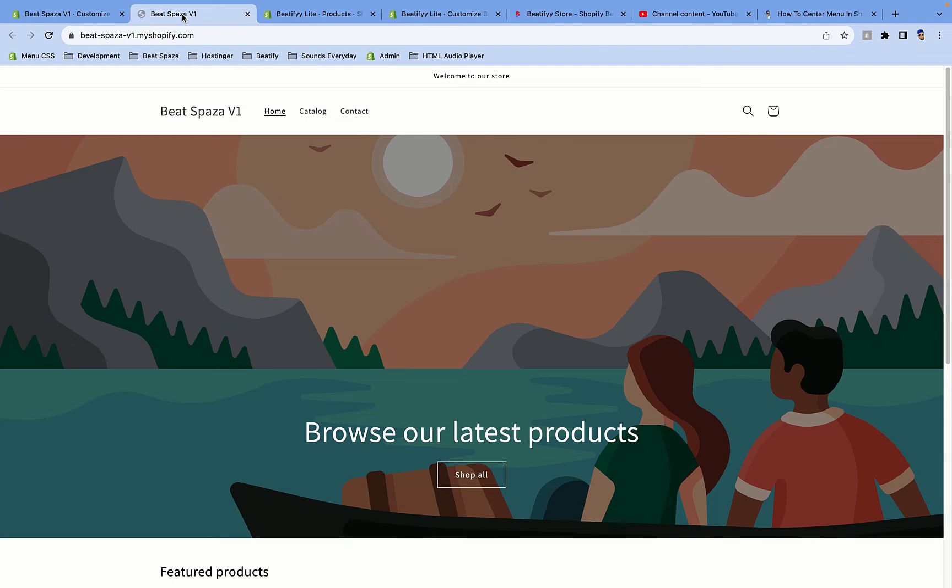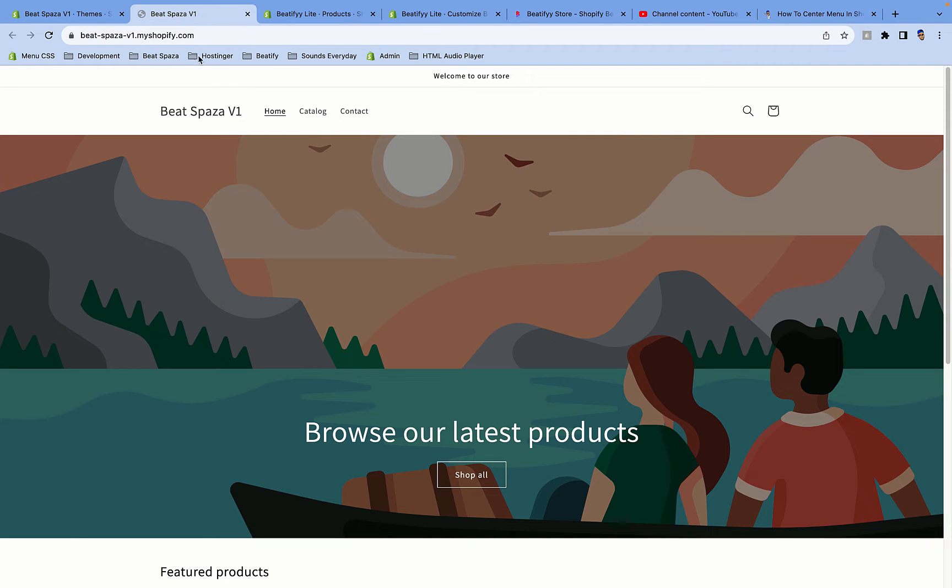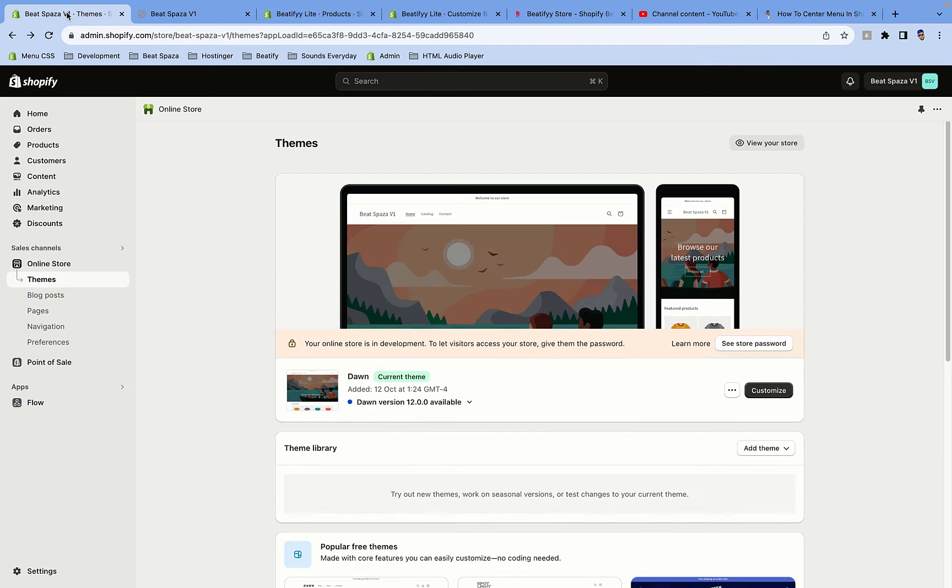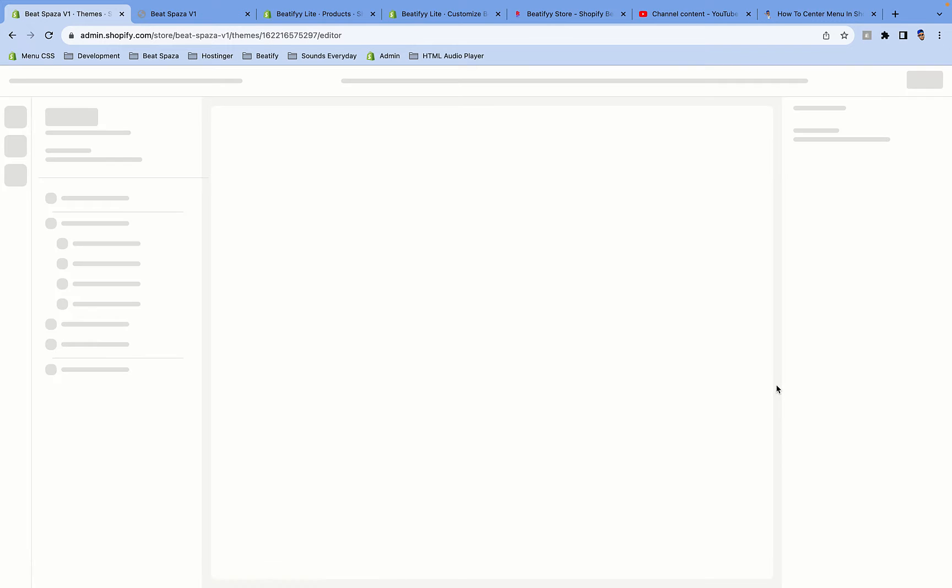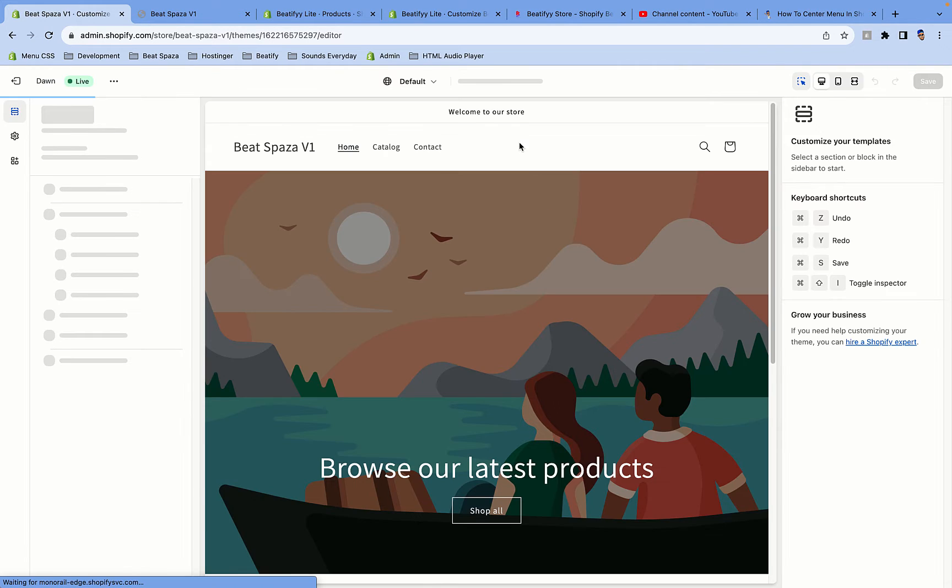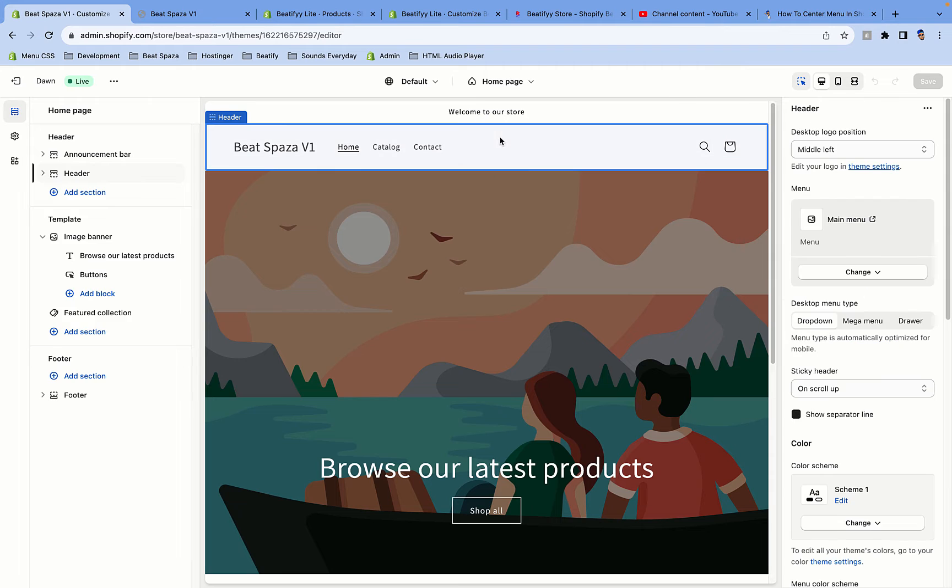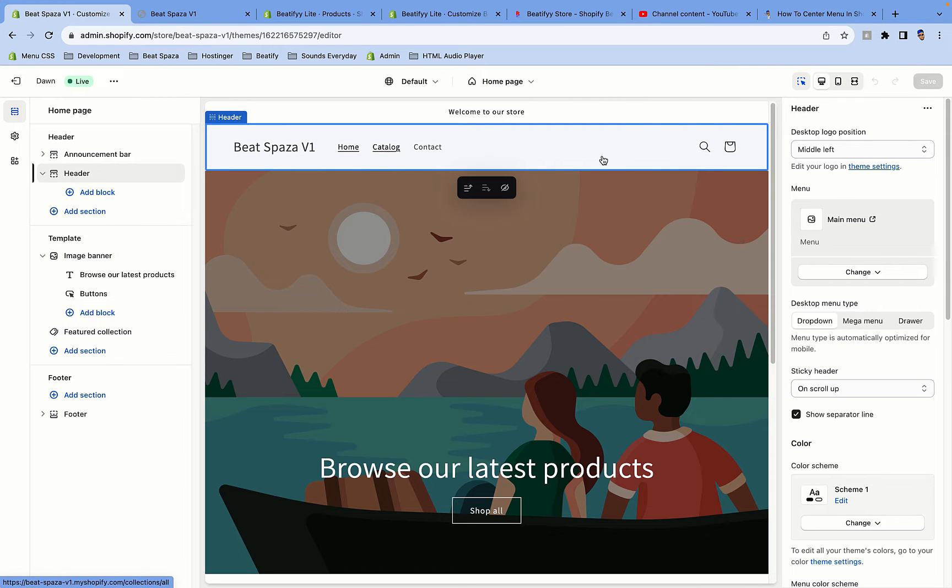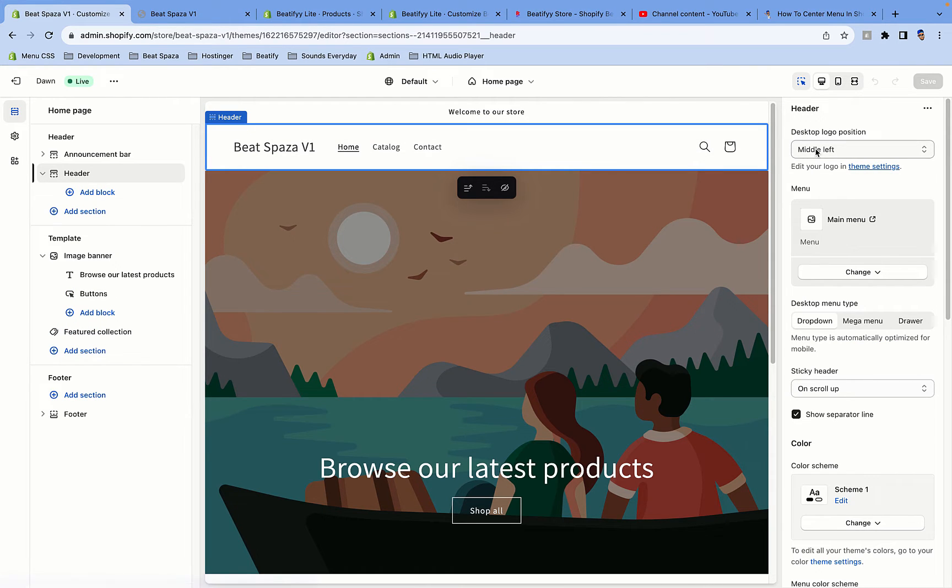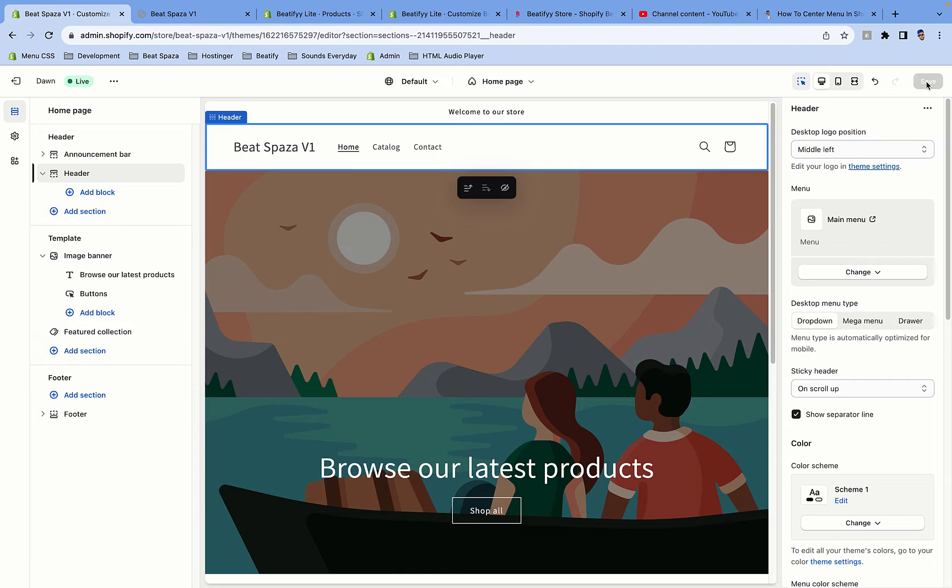Okay cool, so you're gonna go to this website here. You can see the menu is close to the logo and you want it to be in the middle. So the first thing you're gonna do is go to our admin dashboard for Shopify, select on Customize, and you're gonna select here by the navigation bar where there's the menu. You're gonna make sure that is set to middle left, and then you make sure you save.